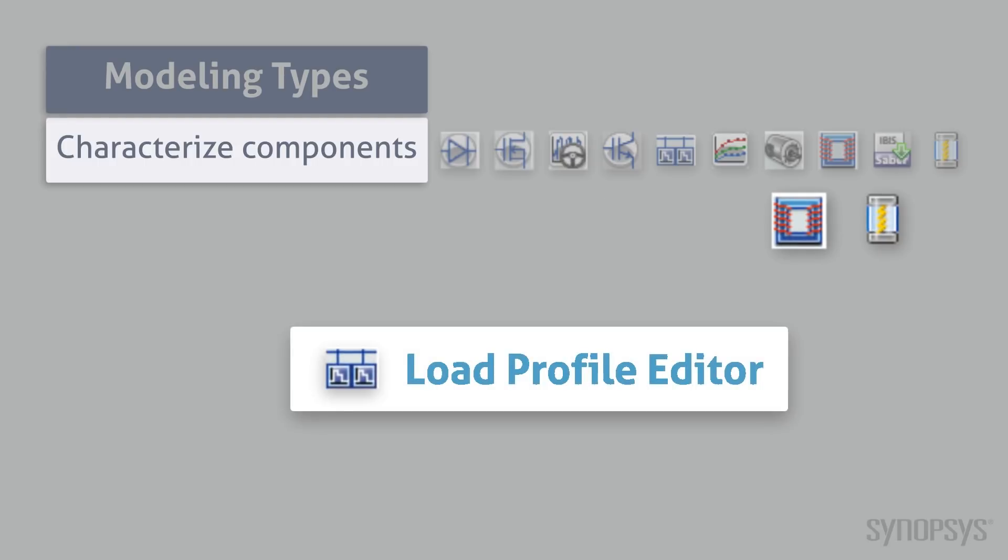The Load Profile Editor creates a table lookup for an electrical load. The independent variables can be time or speed.